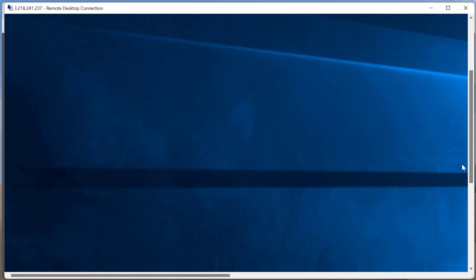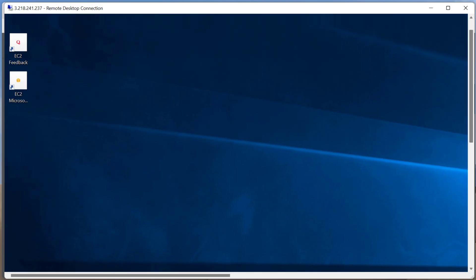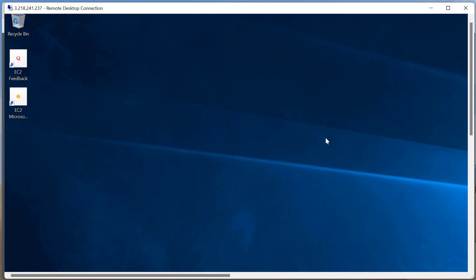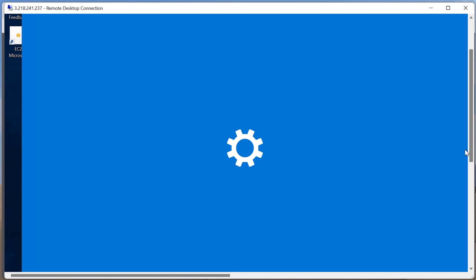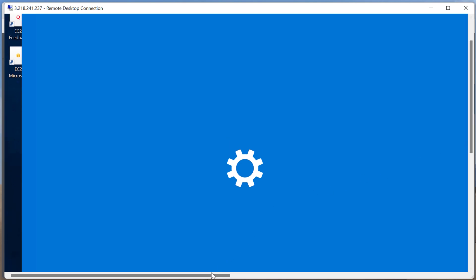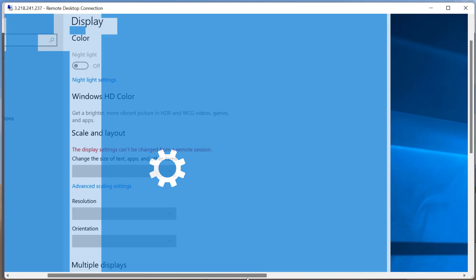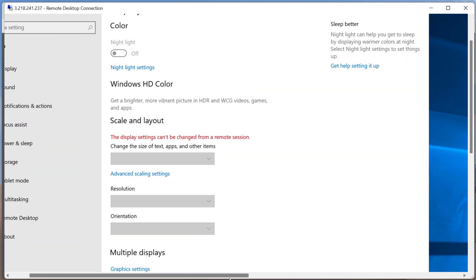So it looks like it made this fairly large. Let me see if I can resize this window here.